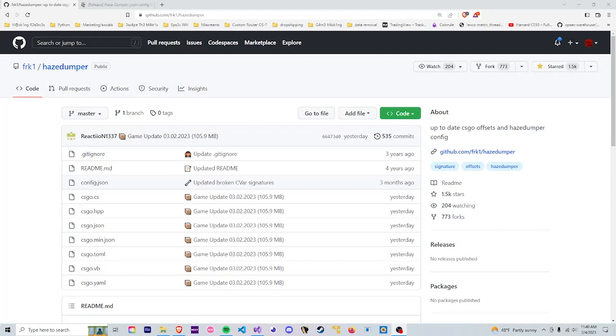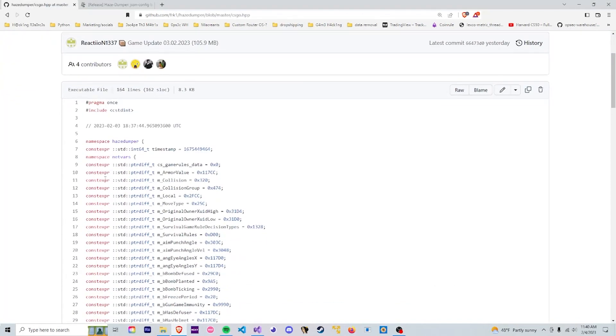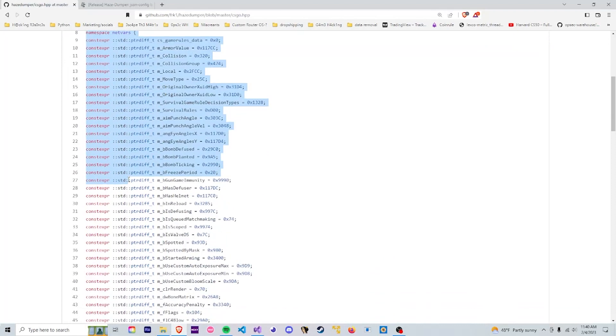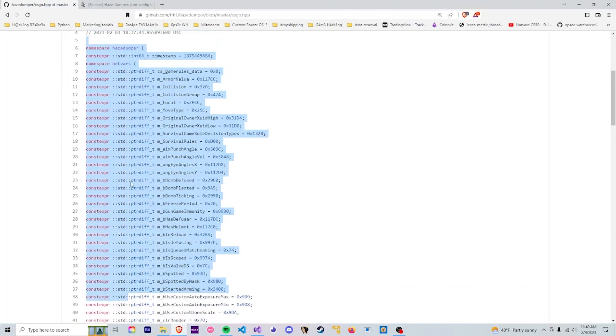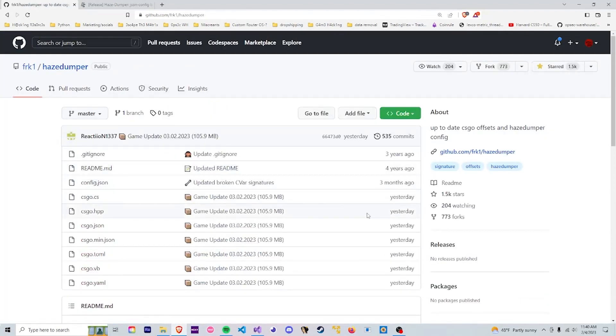Now here I'm going to explain why they update and why we need them. So going into csgo.hpp we can actually see all of the offsets that are updated and dumped which is actually pretty recent because the game just updated.